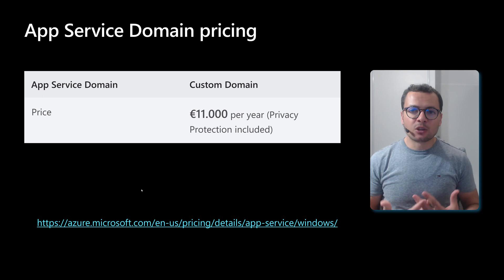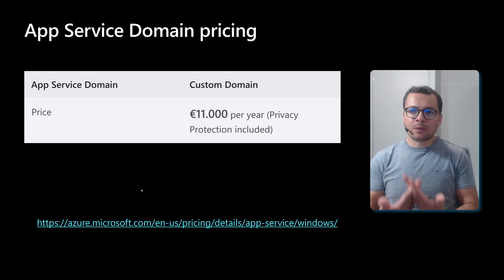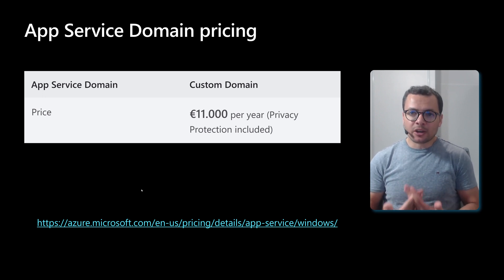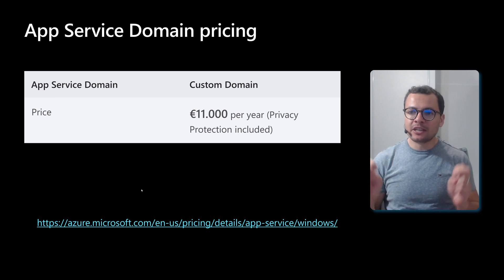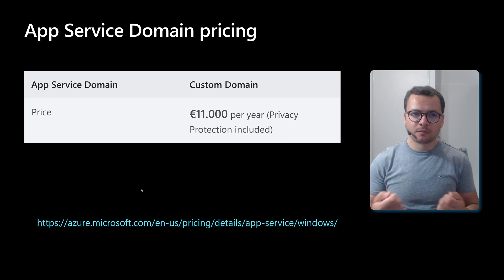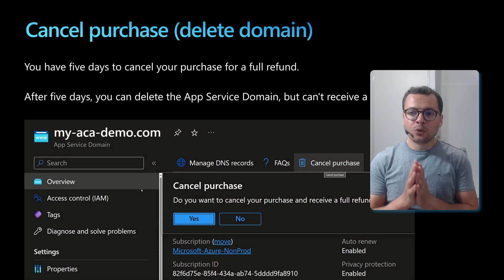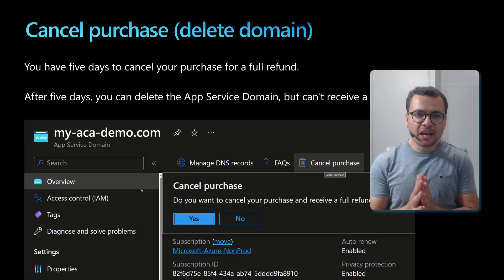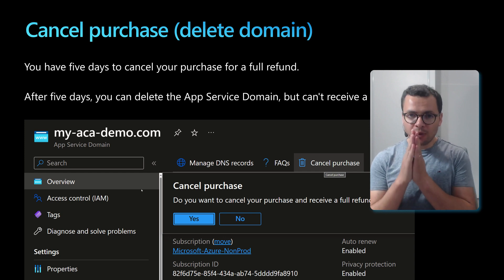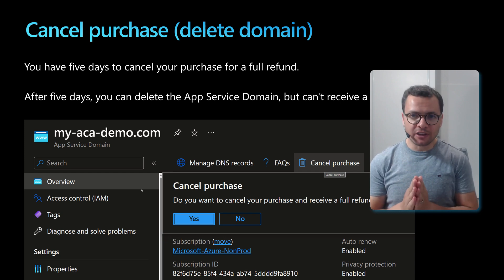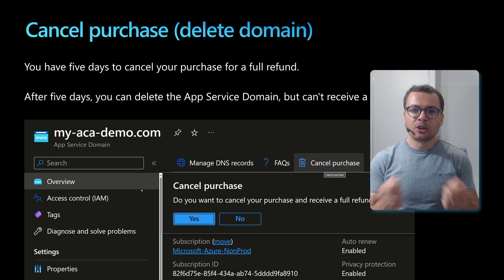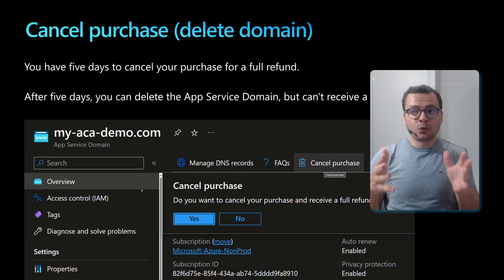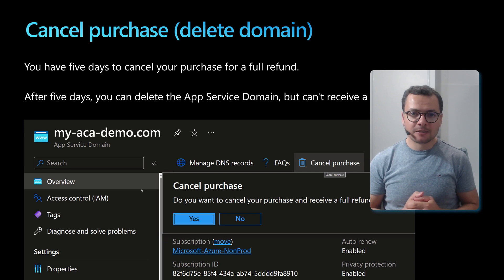What about the cost or the pricing of this service? When we purchase an App Service Domain or a custom domain name, it will cost a fixed price of €11 per year. If you want to cancel the purchase, you have up to five days to get a full refund. After five days, the App Service Domain will still reserve it for you, but you cannot receive a refund in that case.